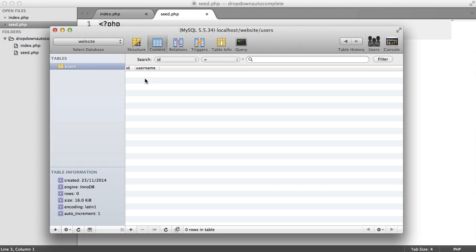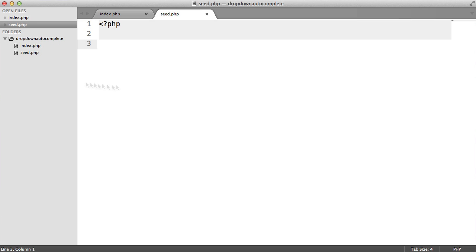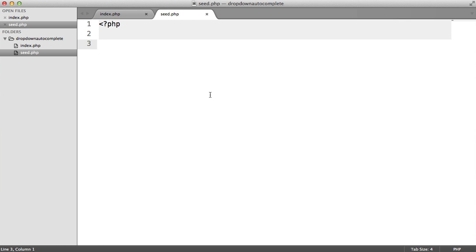So rather than creating all these ourselves, let's go ahead and install Faker. And we're going to be doing that with Composer, which is a dependency manager for PHP. So if you don't have that, go ahead over to getcomposer.org to download it. We'll see how we use it in just a moment.